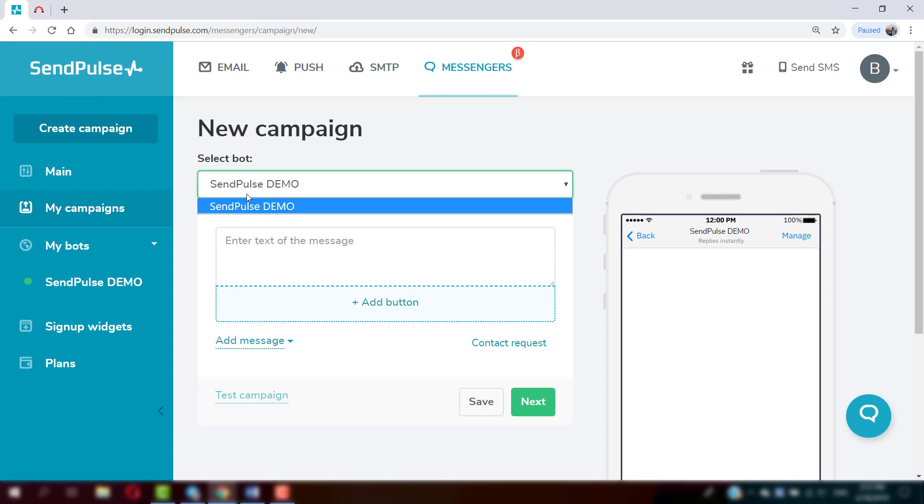After that, select the page that messages will be sent from. If the bot is in test mode, turn it on in Bot Settings.